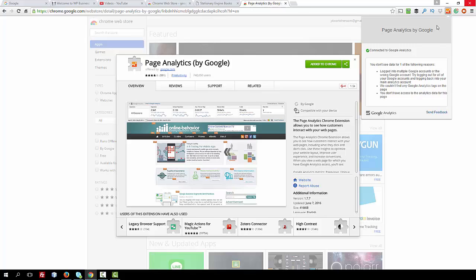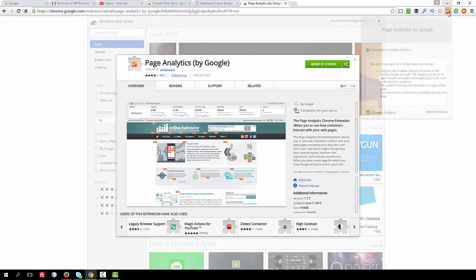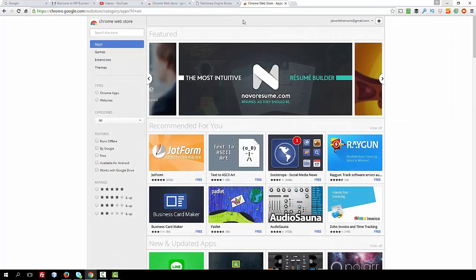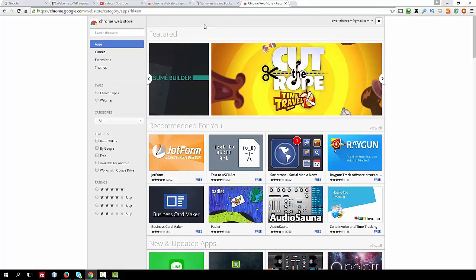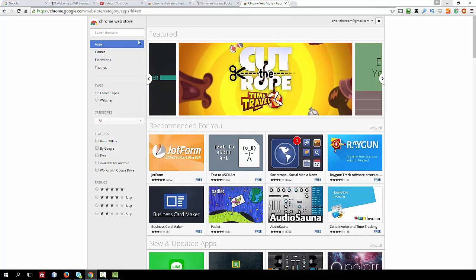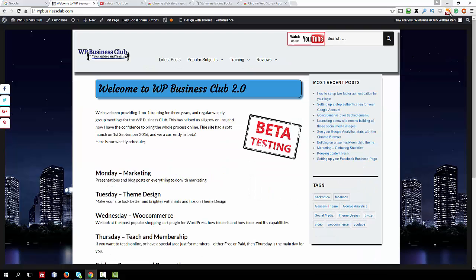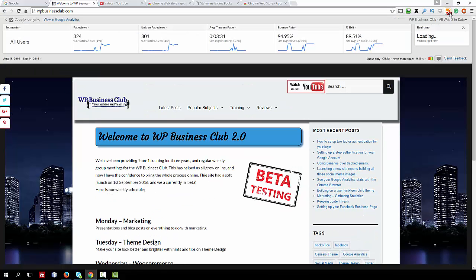Which I'm not getting but of course I'm not getting any data either because this is not a page. So if I go to WP Business Club it's where I prepared earlier so you can turn the tool on and off.